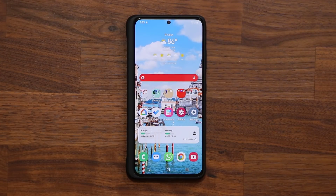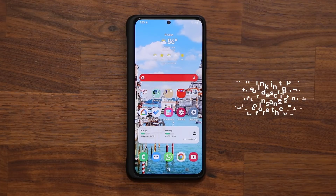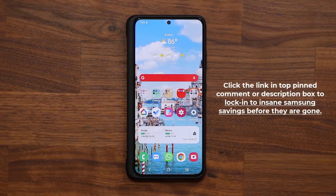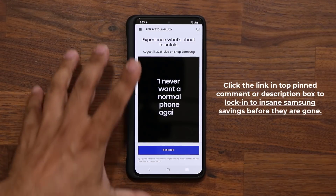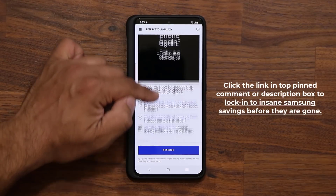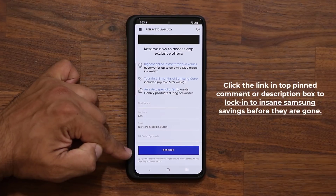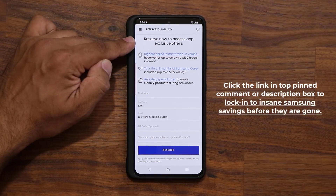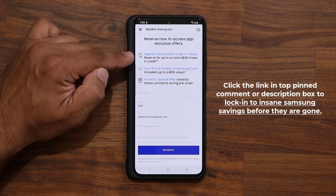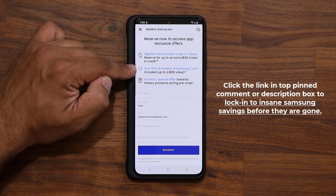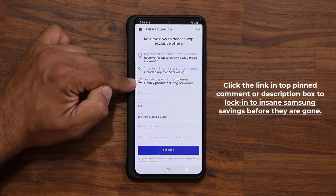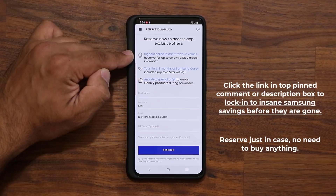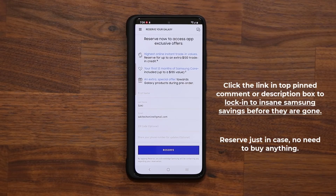Before we dive in, I want to let you know Samsung is about to release some amazing smartphones in a couple weeks. There's going to be a link down below — if you click it, it will take you to Samsung's website where you can give your name and email and reserve this offer. You'll get locked in for exclusive offers, super high trade-in values, 12 months of Samsung Care Plus free, a bunch of free gifts, and $100 for free if you trade in your current phone. If you're interested in their upcoming smartphones on August the 11th, make sure you reserve before this deal is gone.